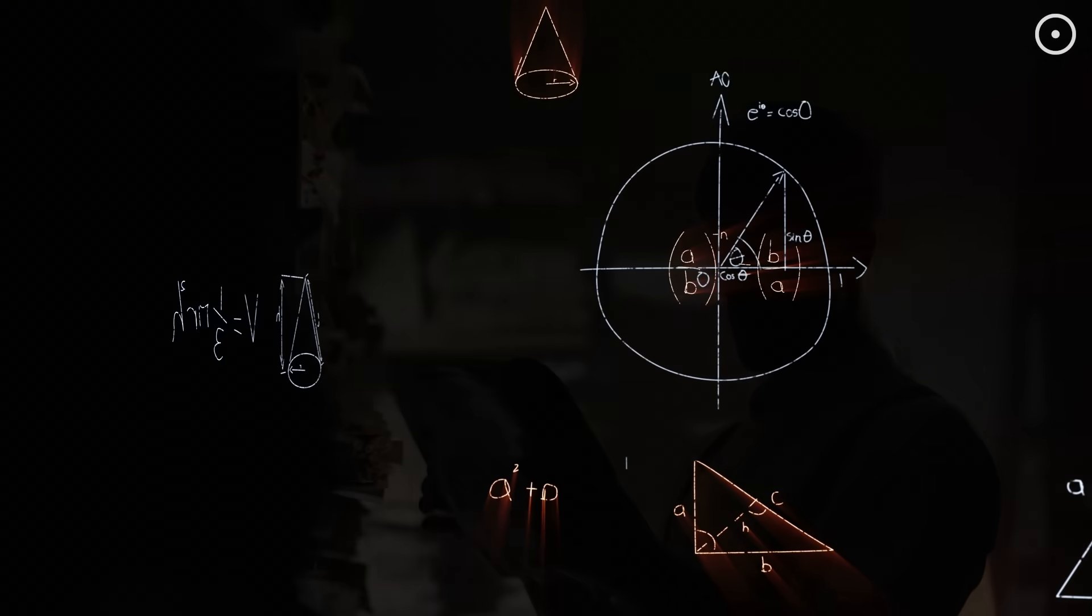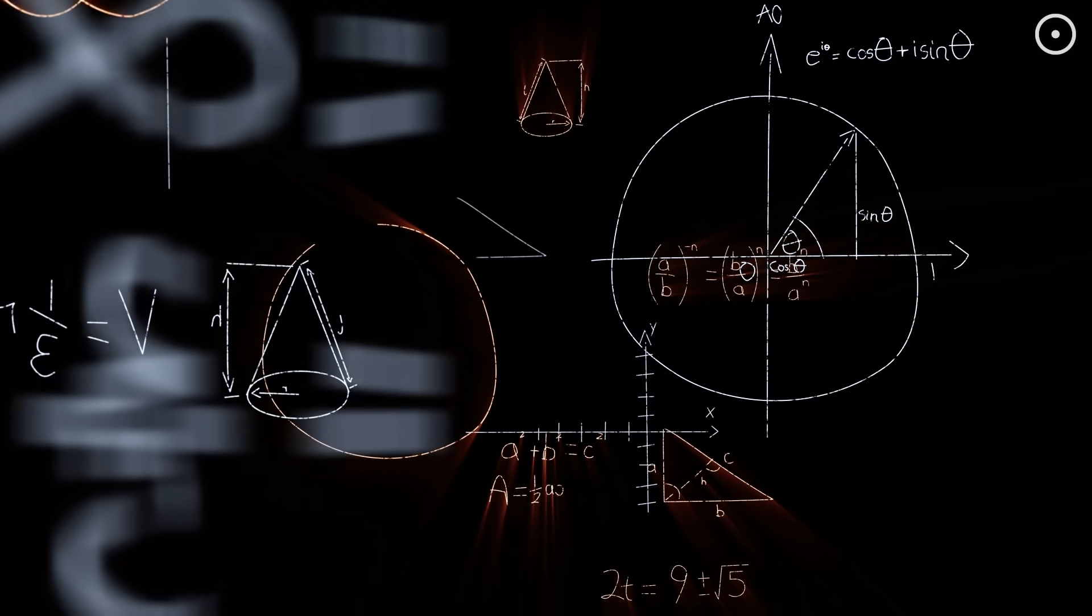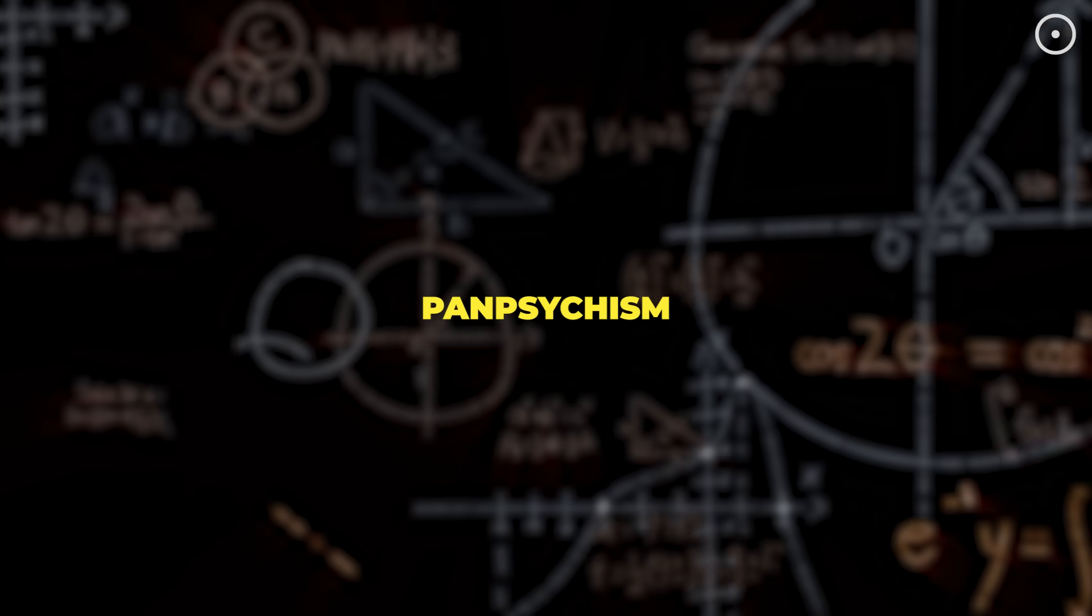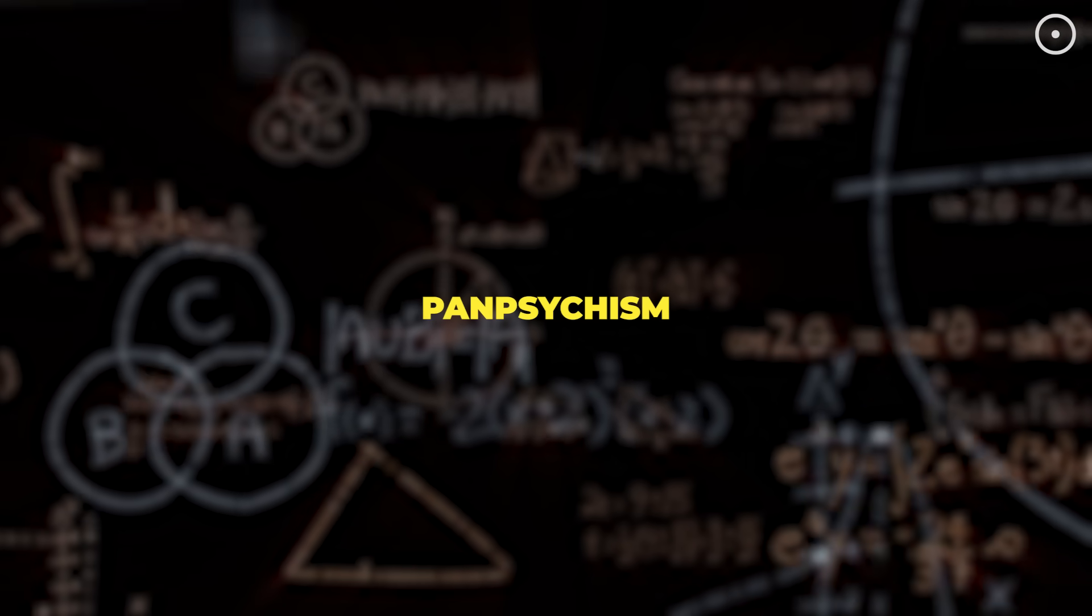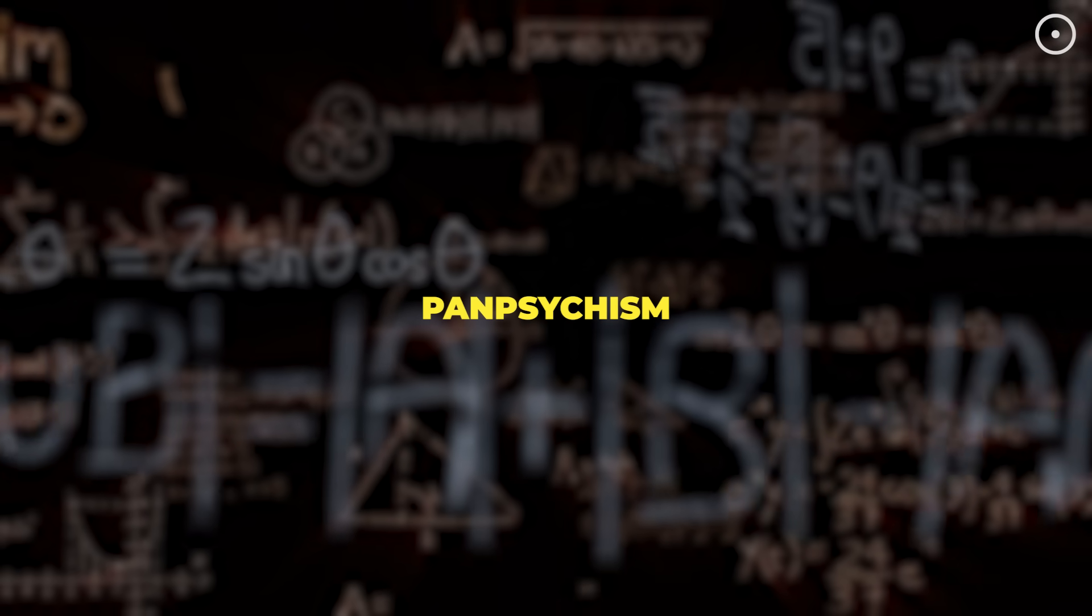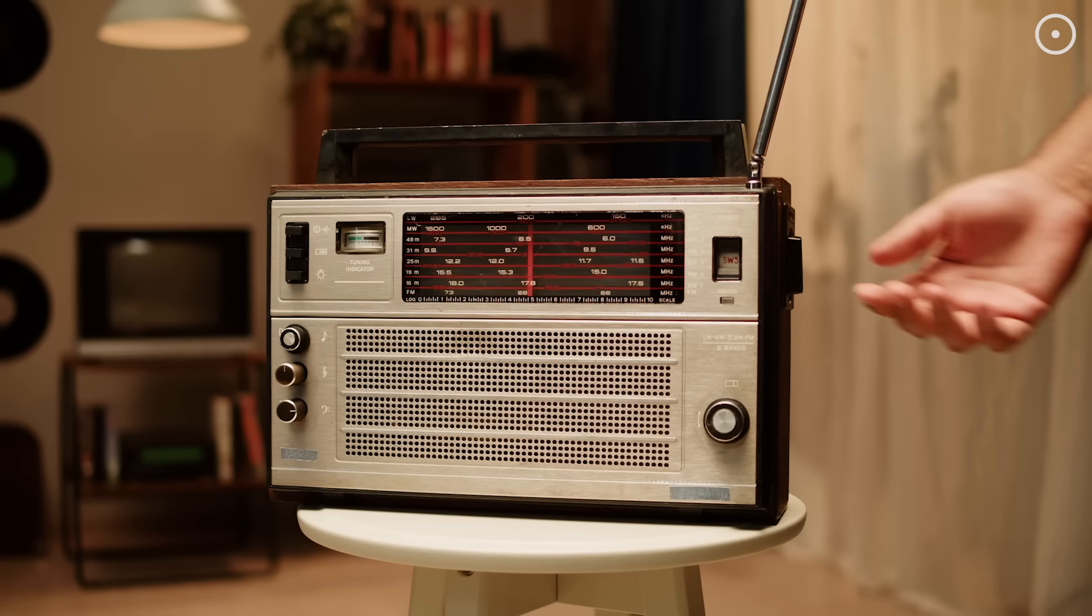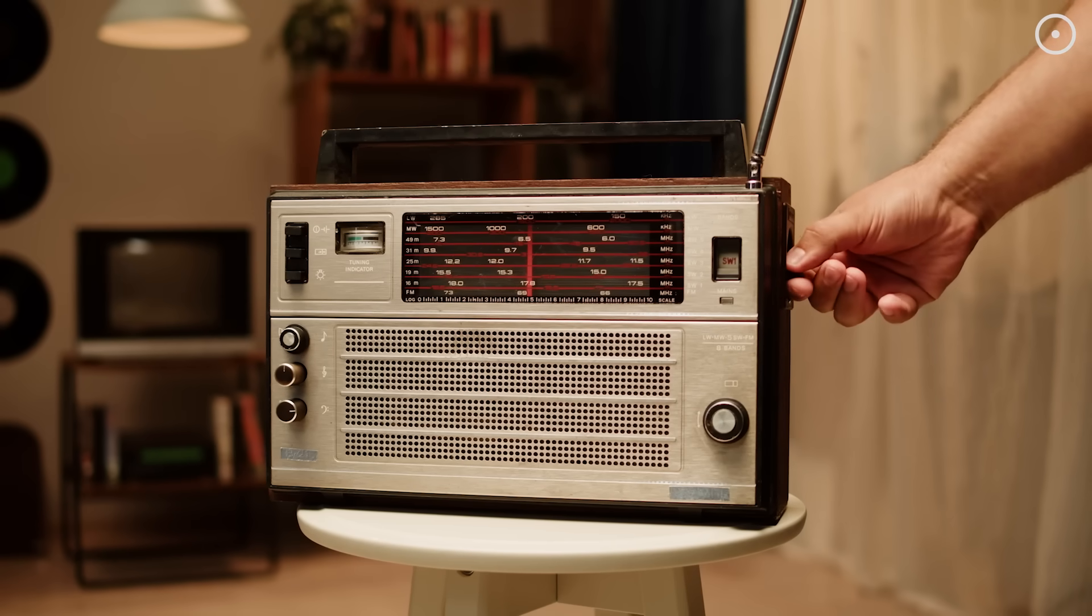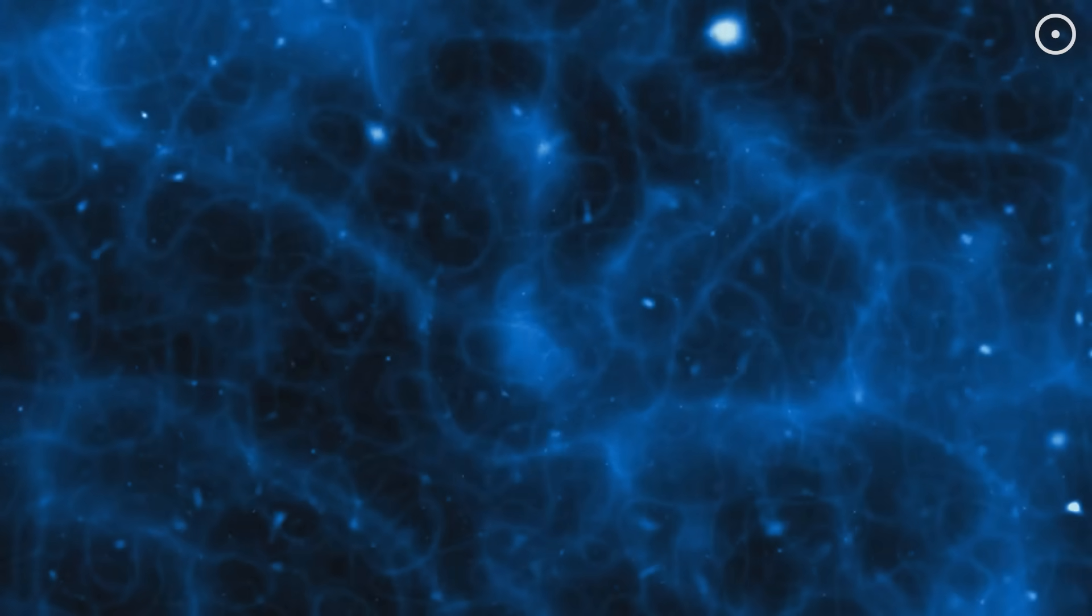This idea that consciousness might be fundamental to reality has a name: panpsychism. And while it was once considered fringe philosophy, it's gaining serious attention in scientific circles. Leading physicists and philosophers are asking, what if consciousness isn't produced by the brain, but rather channeled by it? Like how a radio doesn't create music, it receives it.